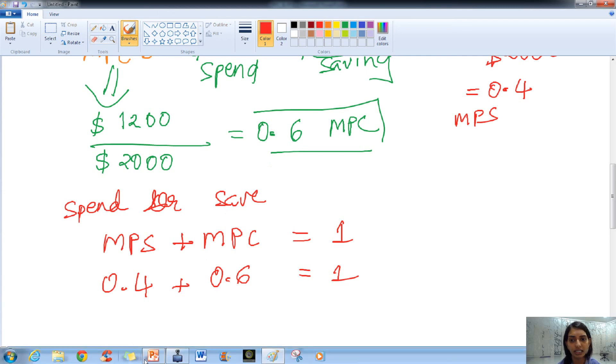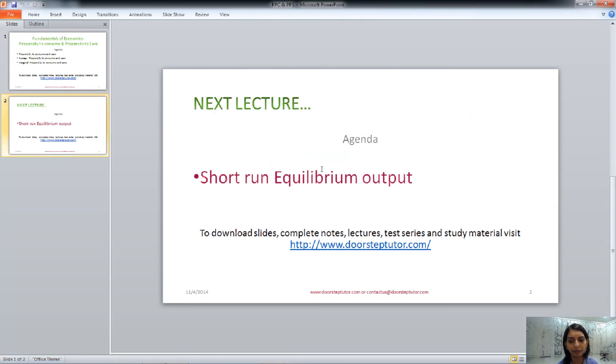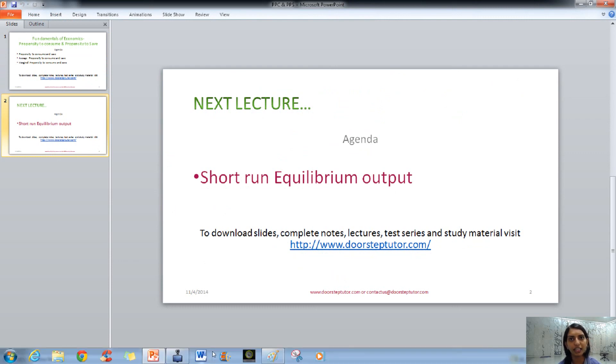I hope you understood it very well. In the next class we will talk about the short run equilibrium output. Stay tuned for that. Thank you.